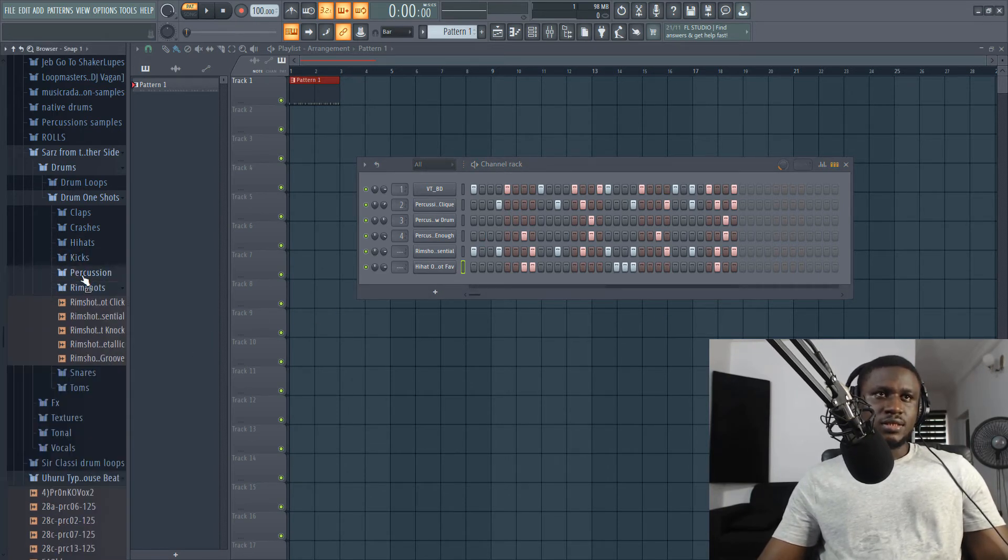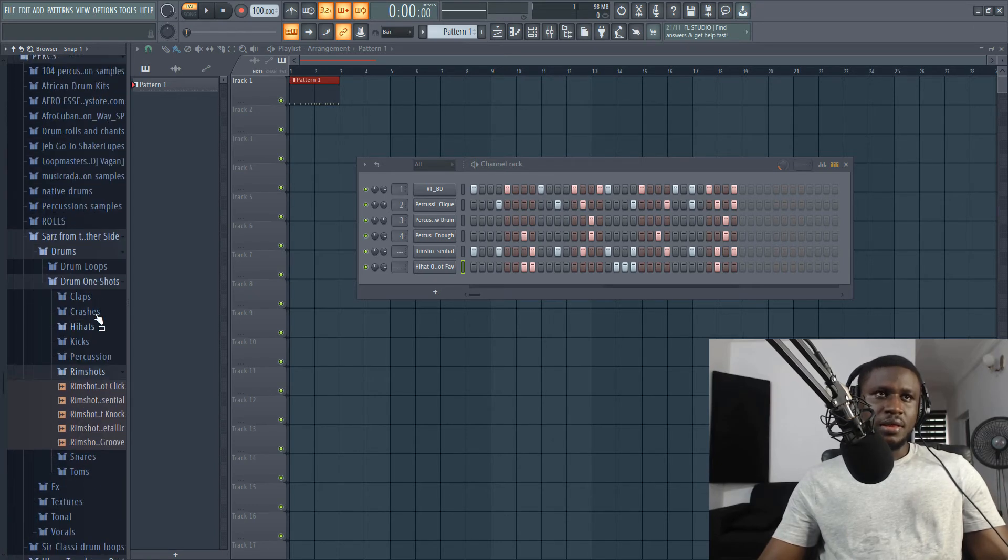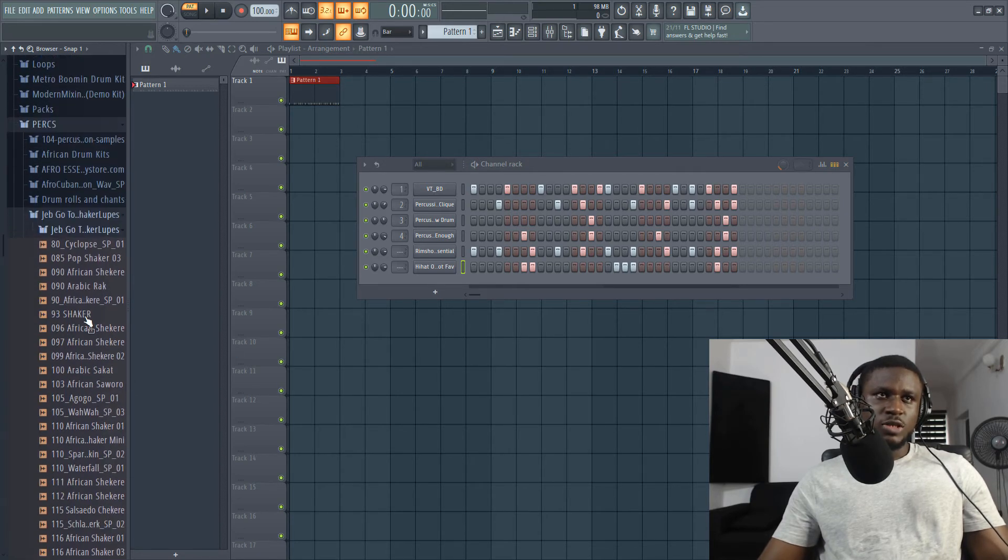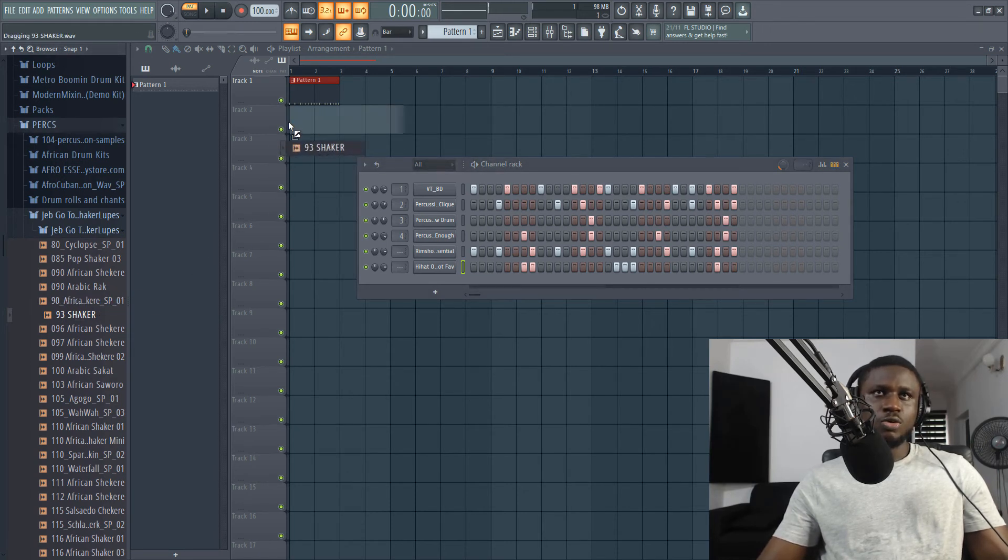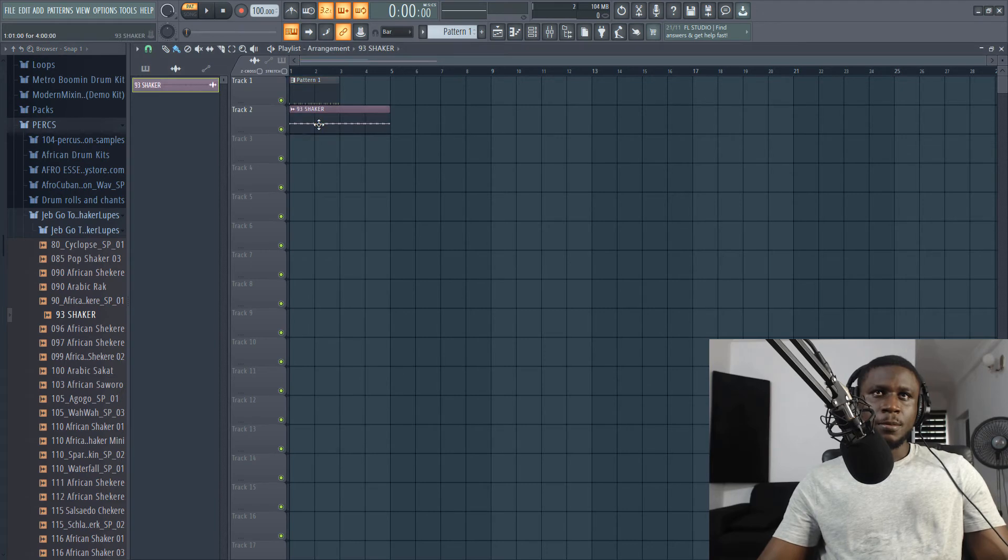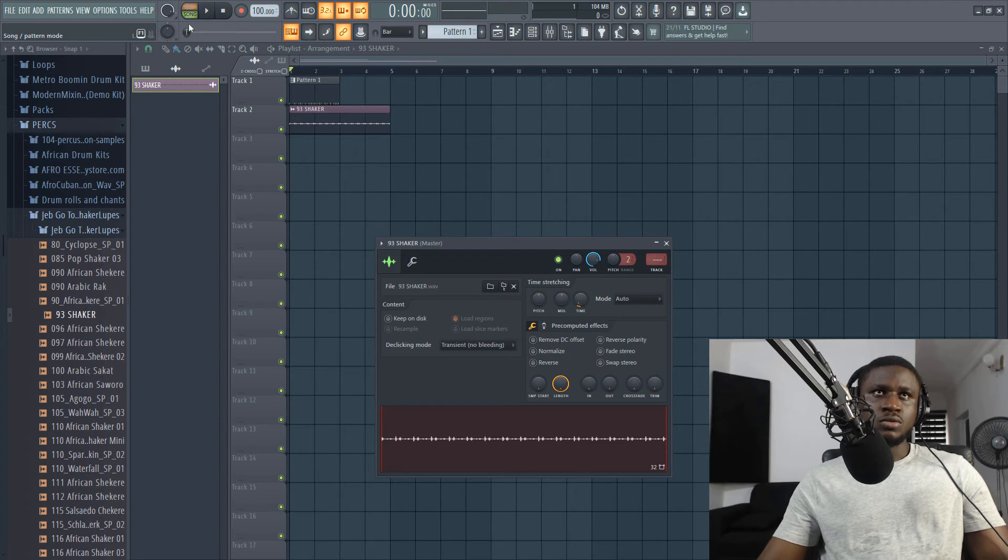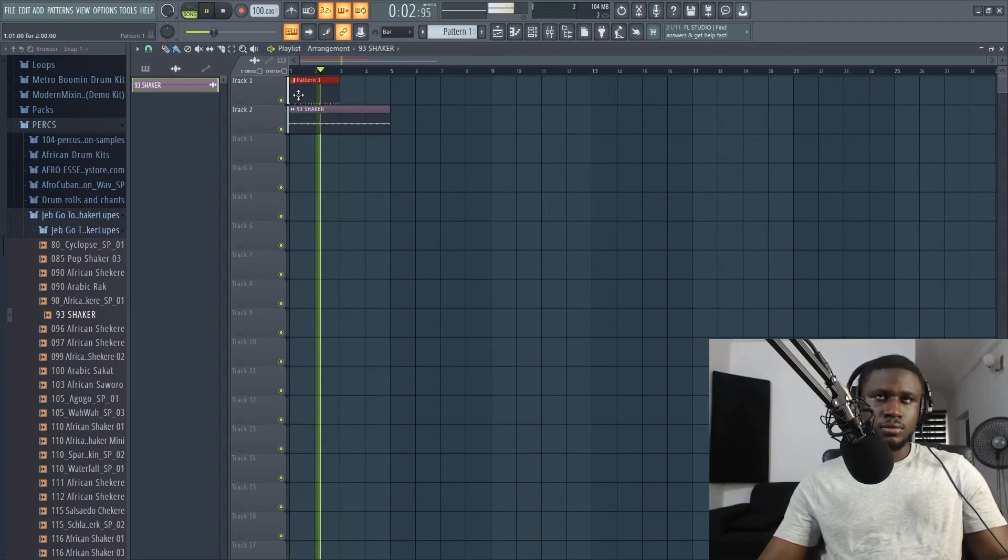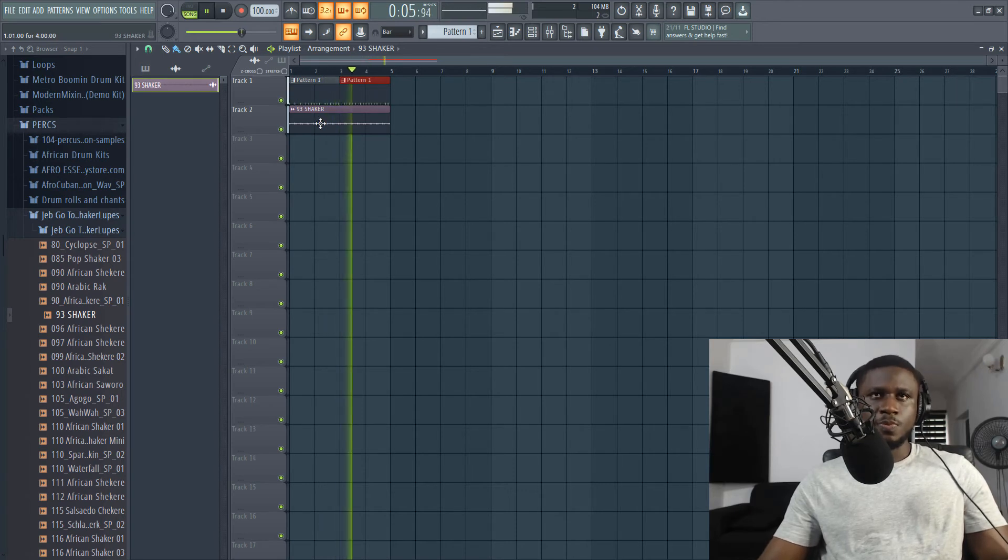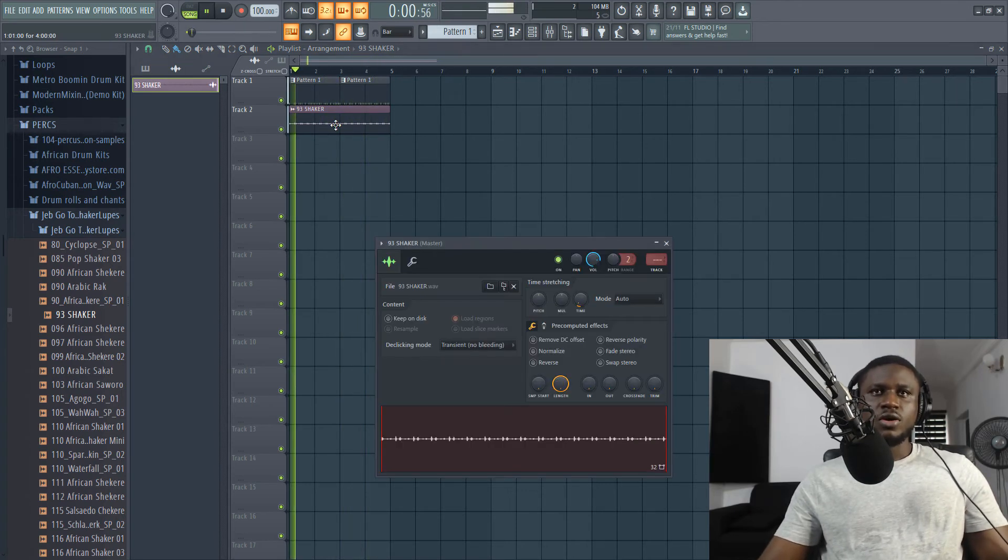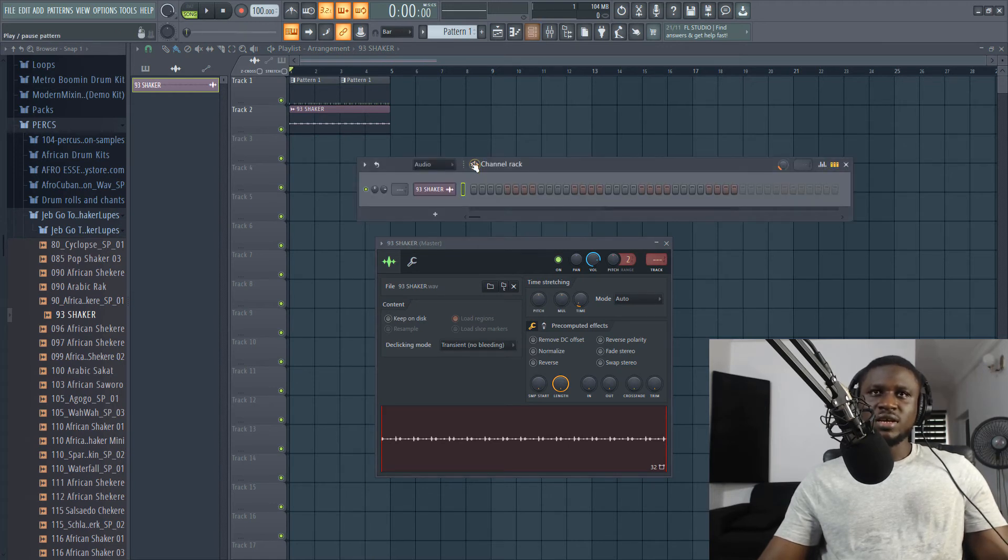And now we're going to add shaker. Yes. So not all Afrobeat needs shaker, but this sounds like it needs shaker. Let's go to Jeff Josh. You can look for Jeff Josh on YouTube. His shaker loops are for free. I think I like this shaker loop. I'll just drag it right here. And it already fits the time. You can see even with the shaker, the hi-hat is also making it sound interesting.